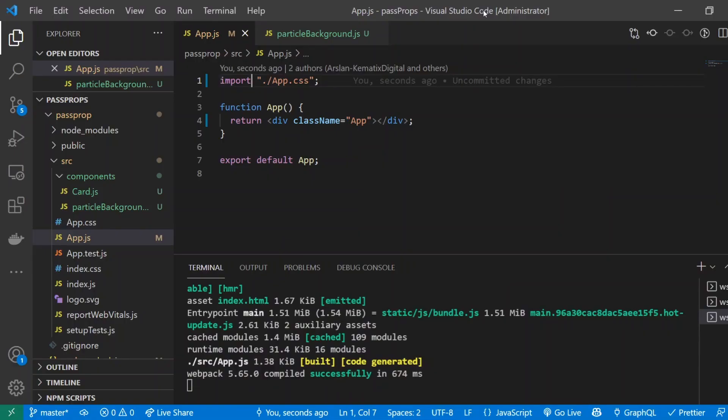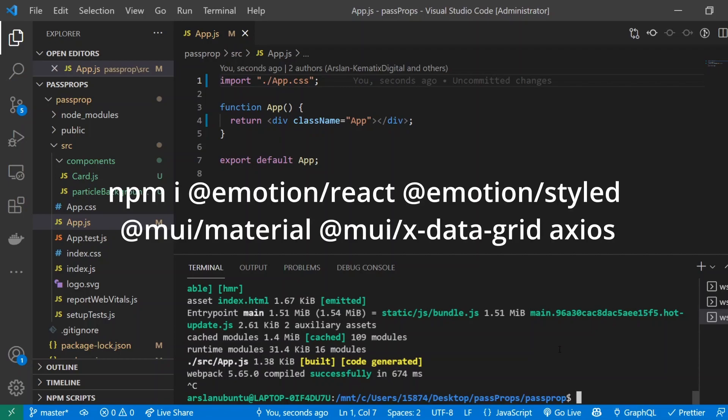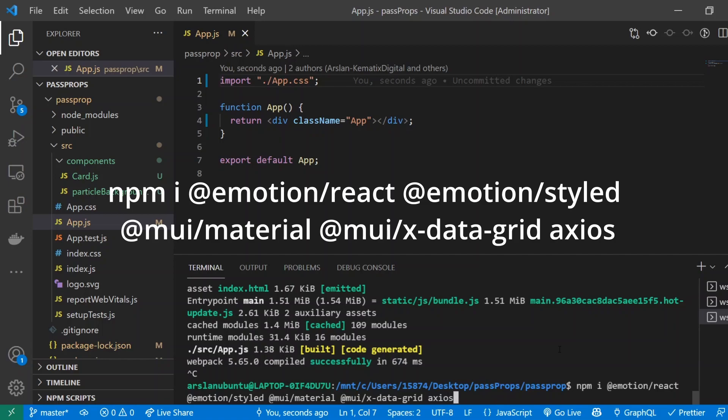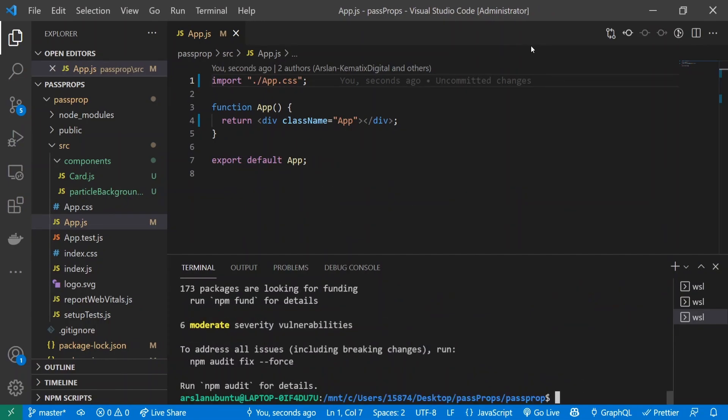If you don't have one, just go ahead and make one. The first thing we're going to do is install all our dependencies. That's npm i @emotion/react @emotion/style @mui/material @mui/x-data-grid and axios. Now we have all the dependencies installed. I'm going to start my app up in the background.